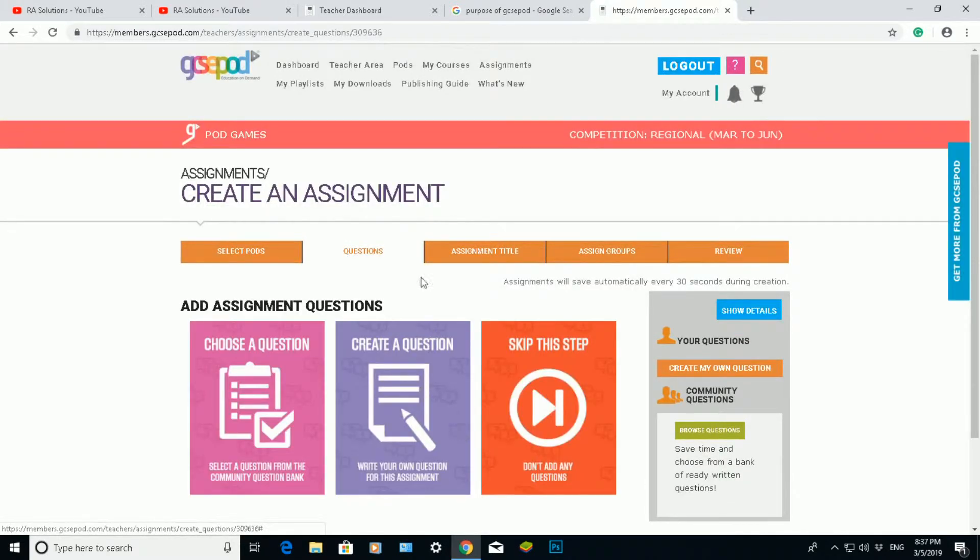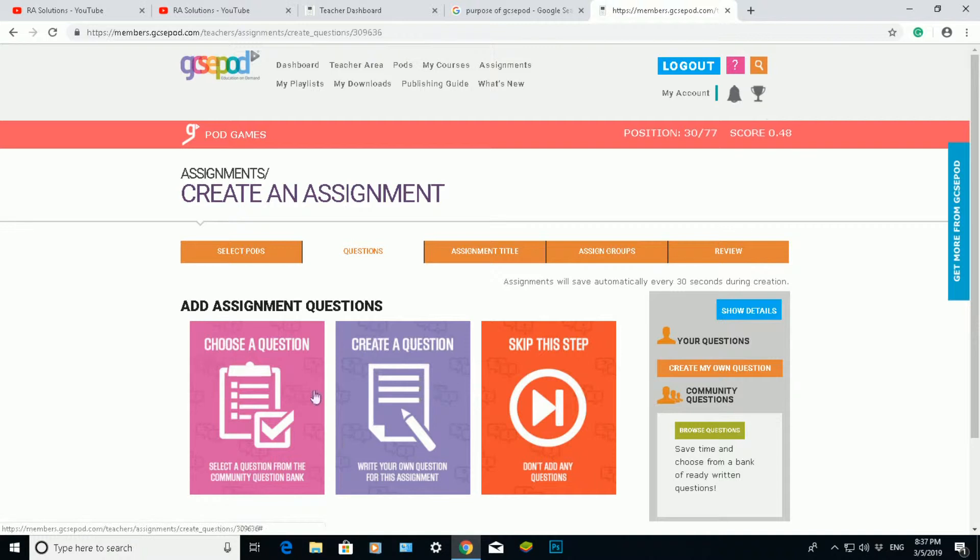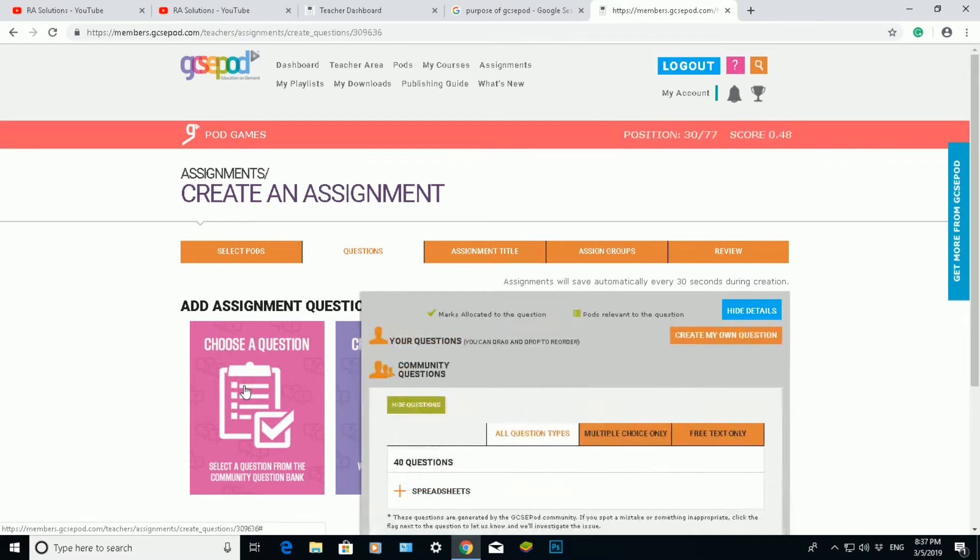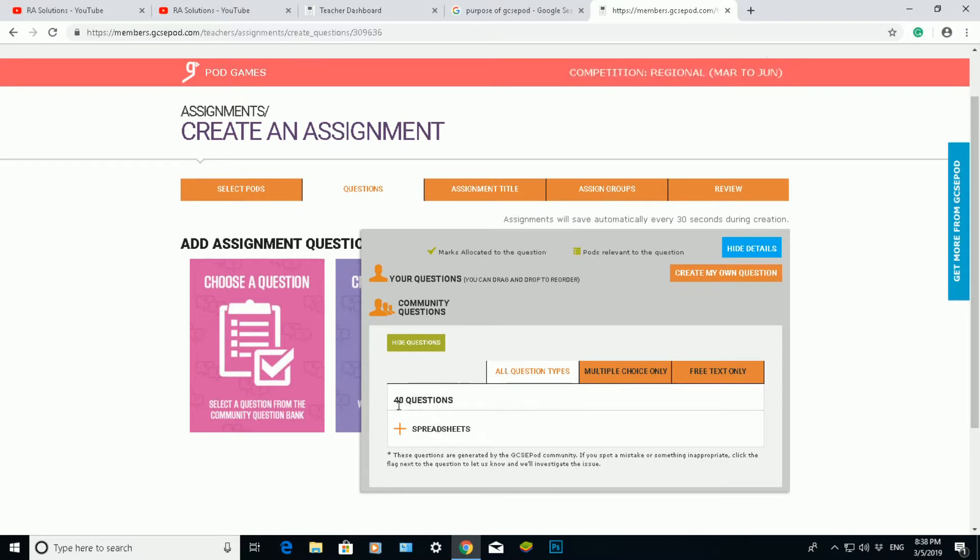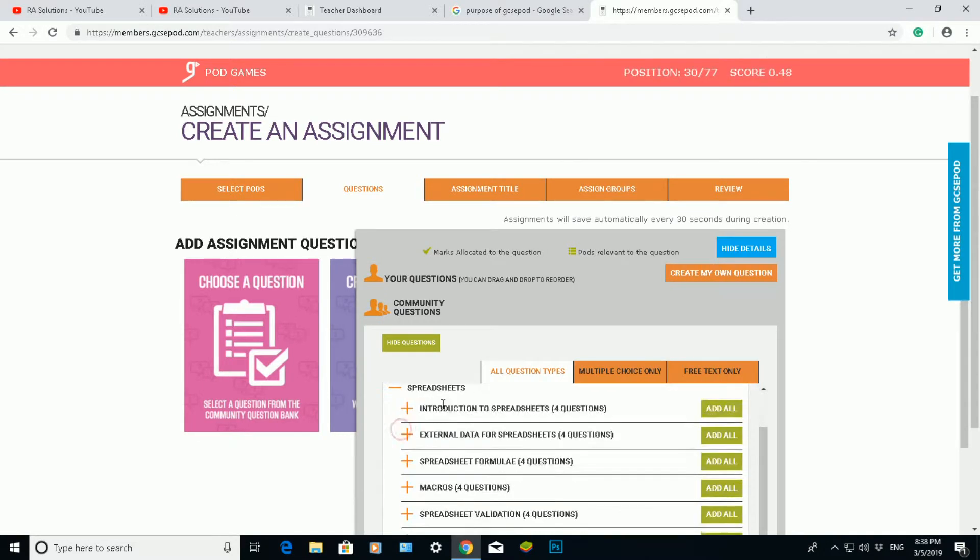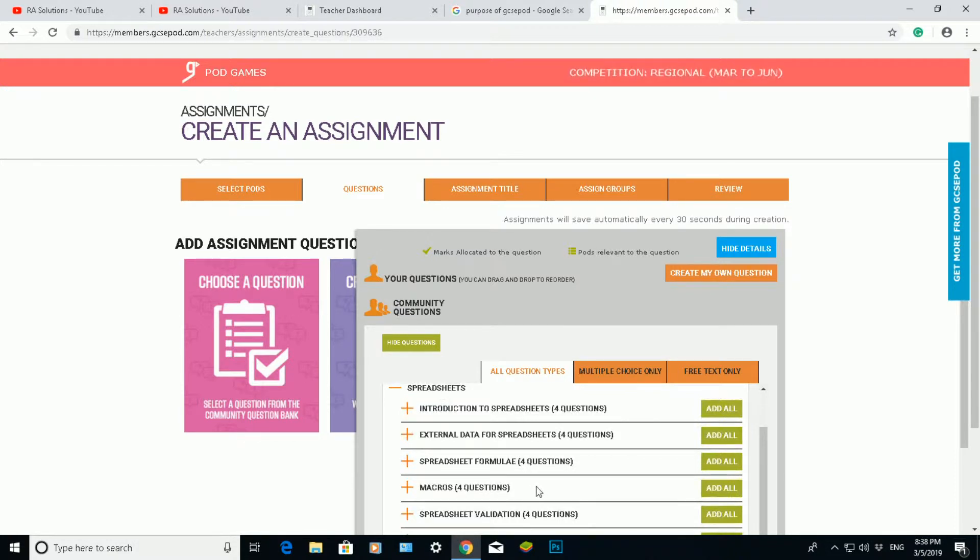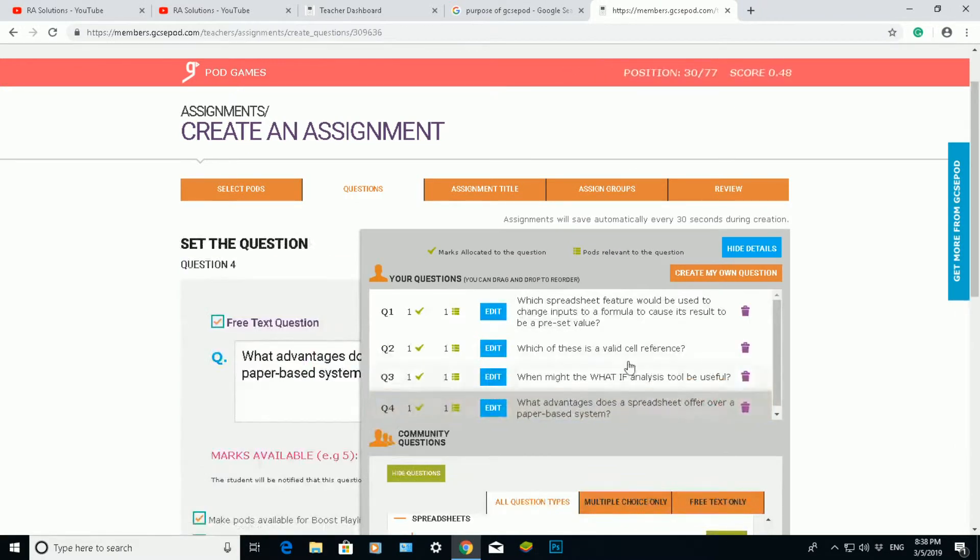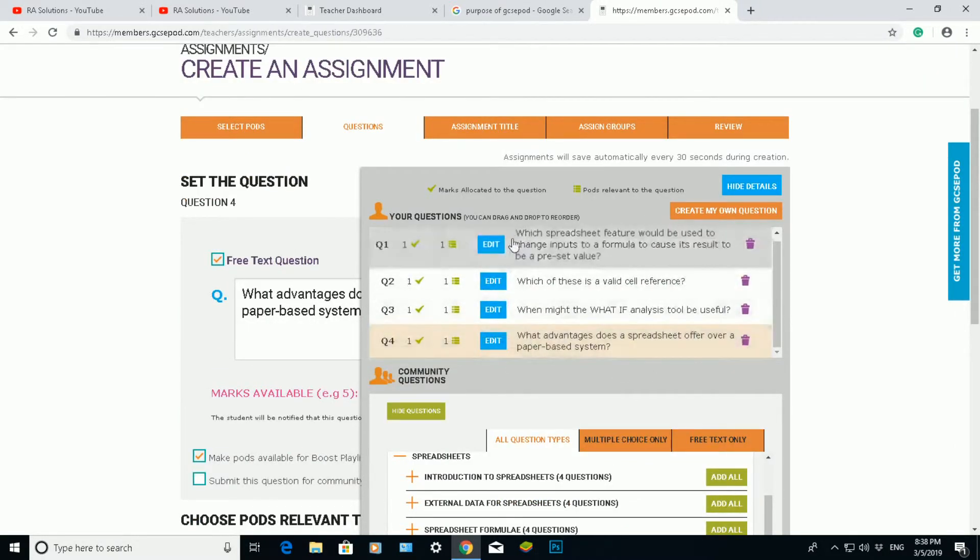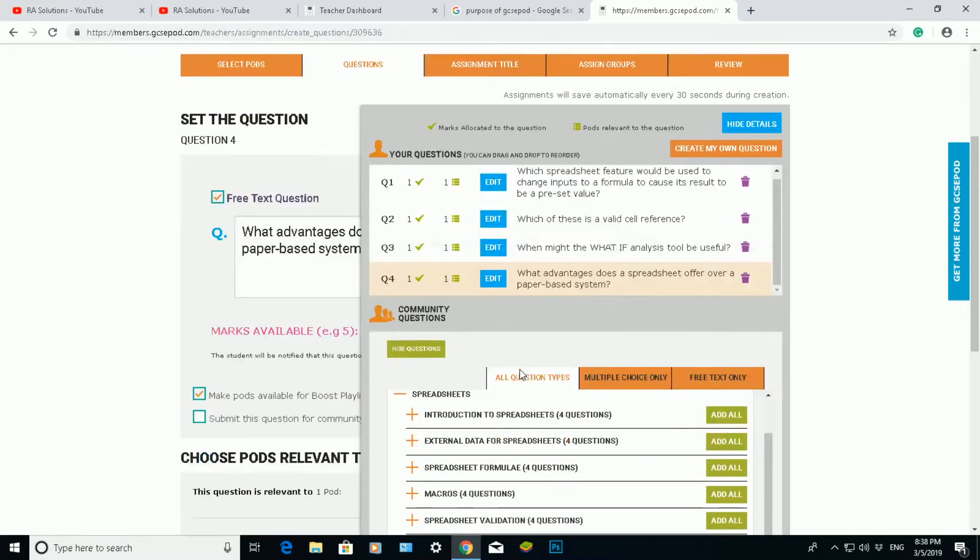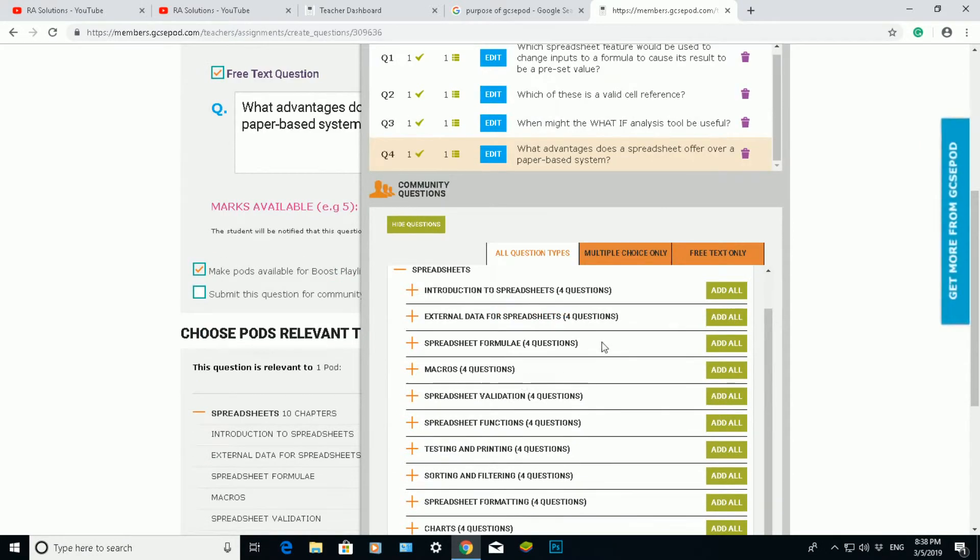What it will do now, it will ask me do I want to create a question, choose some questions, or skip this step. Now from the pods I've selected, I want to choose the questions within that pod. Now it will come up with this pop-up box here. There's 40 possible questions in the spreadsheet pod. I'm going to click on the plus sign here. Then choose which questions I want to add to my assignment. So I want to add introduction to spreadsheets, and those are the four questions in that section. I'm happy with that.